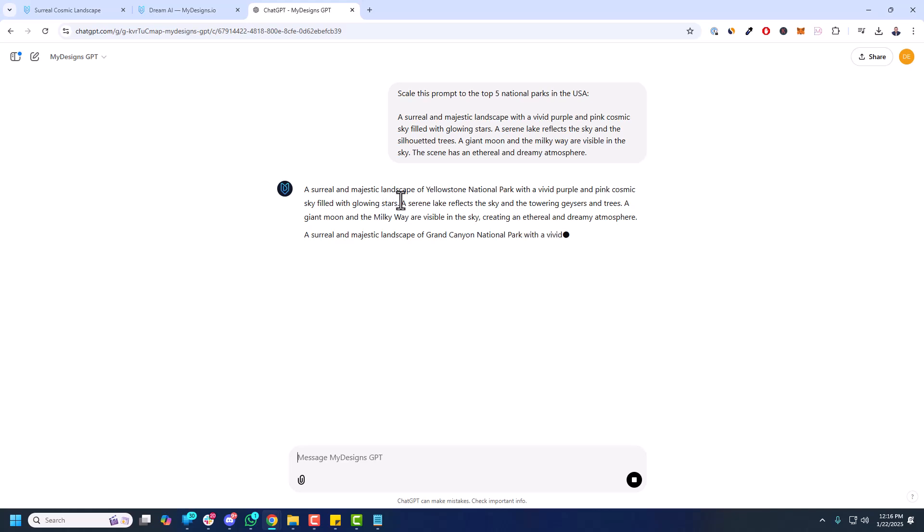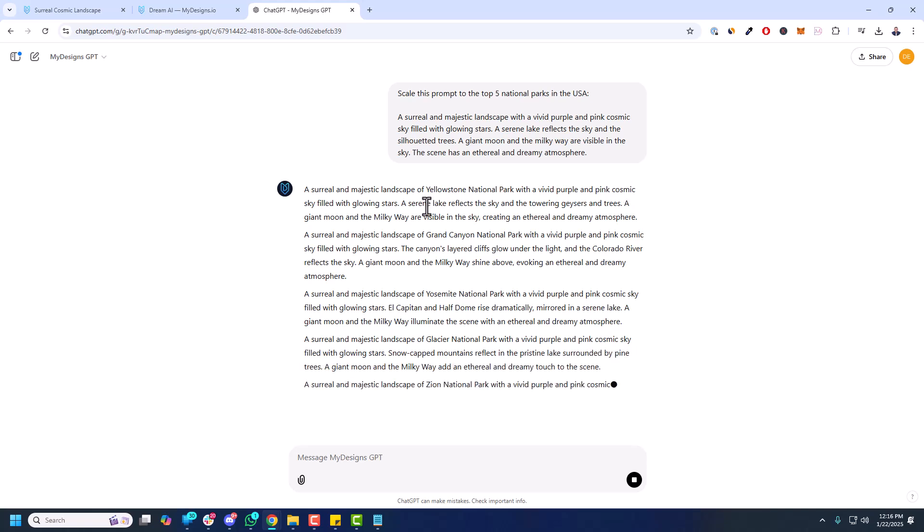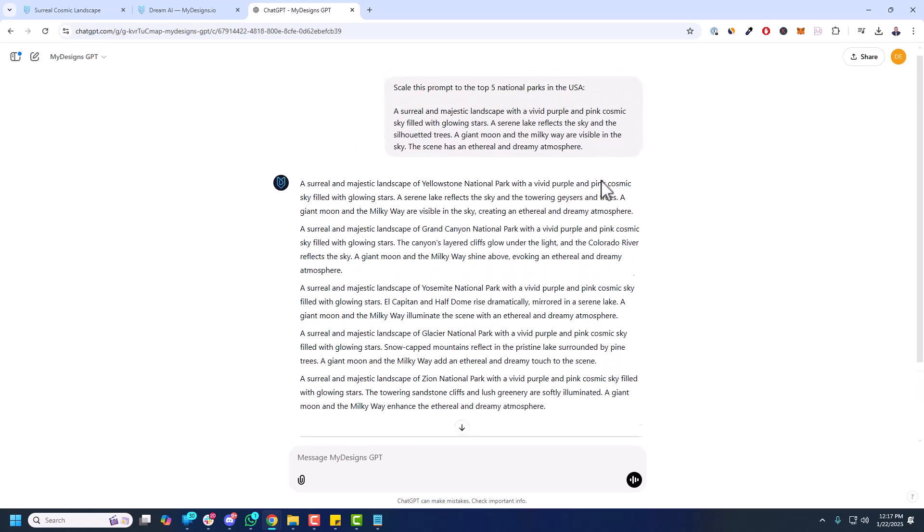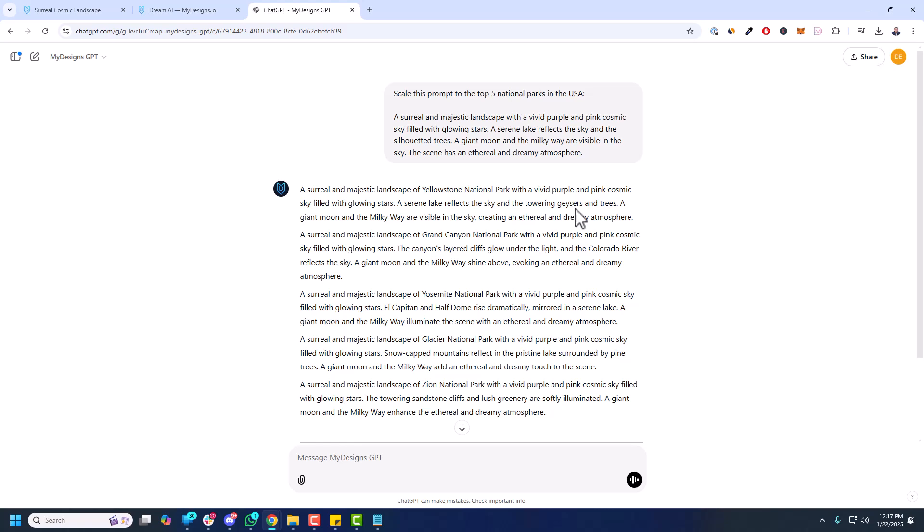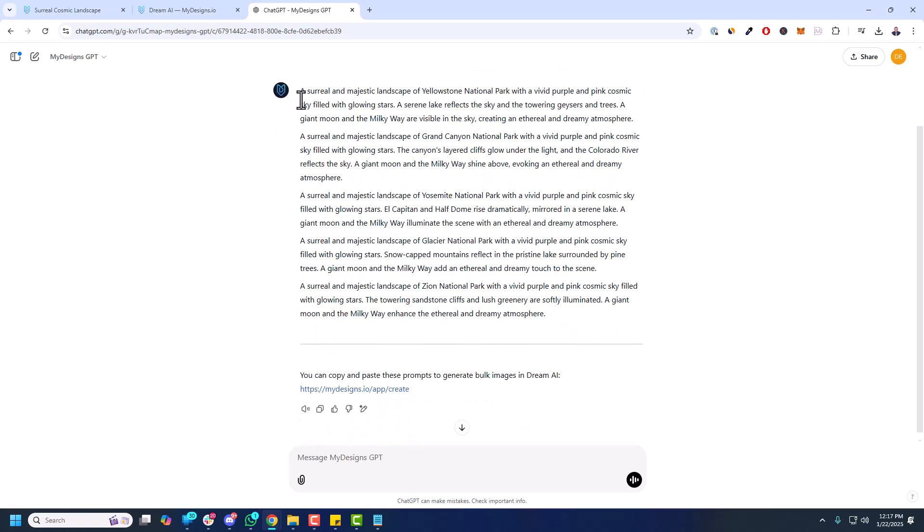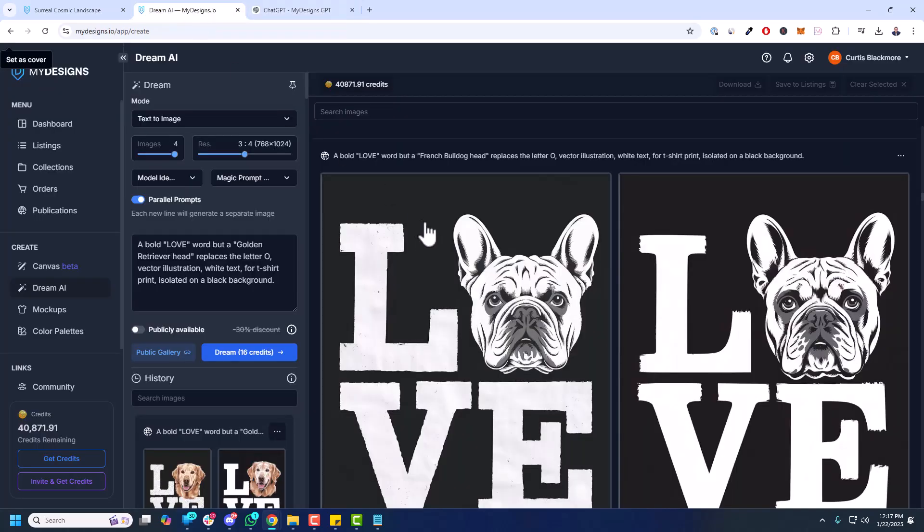Yeah, a surreal and majestic landscape of Yellowstone National Park. So it's got the same general style it's sticking to. You can see here a serene lake reflects the sky and the towering geysers and trees, that's great. Grand Canyon National Park. Canyons layered, cliffs glow under the light in the Colorado River. So it's getting things relative to each of these national parks. So half dome, El Capitan at Yosemite. So this is great. So what I can do here, copy those, go back to Dream AI.